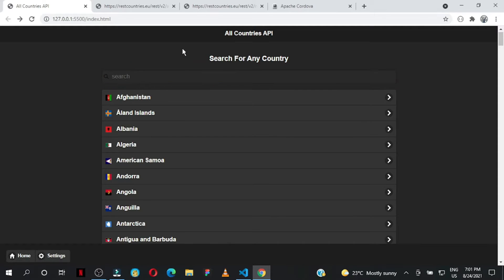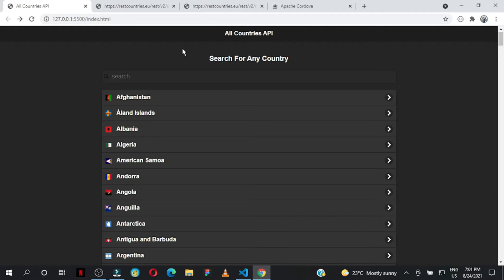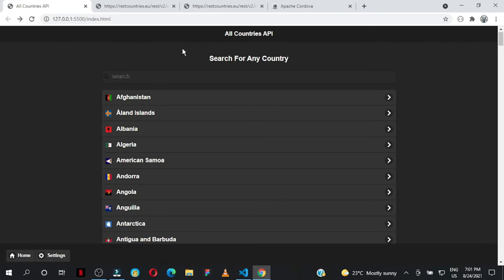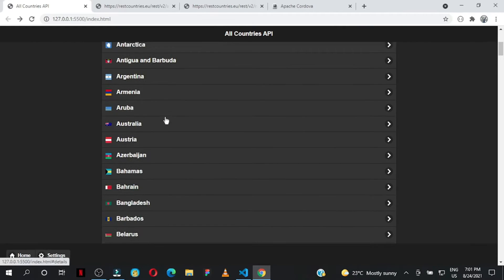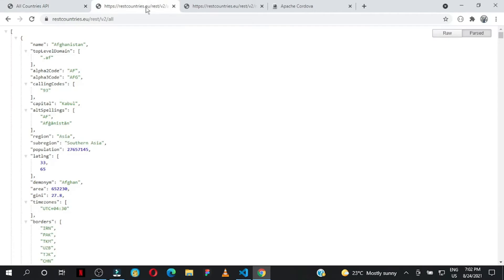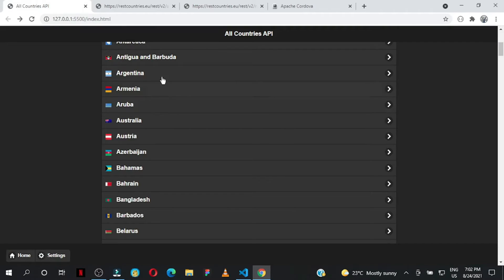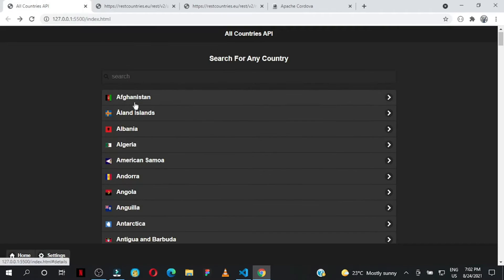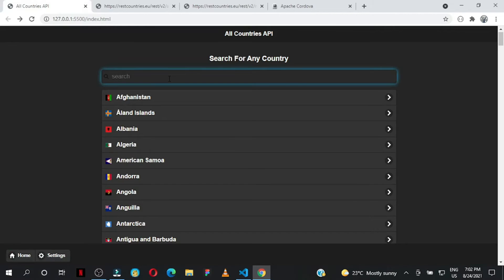We're using the Fetch API as an interface for fetching resources - specifically, the countries. All the countries you're seeing here are from the REST Countries API. As you can see, Afghanistan is the first on the list.